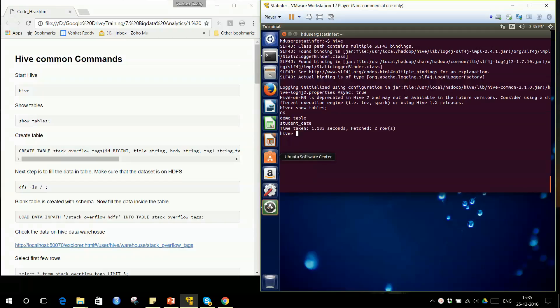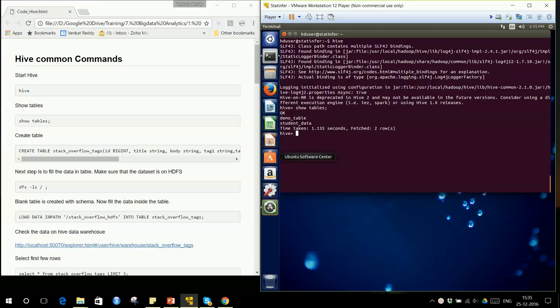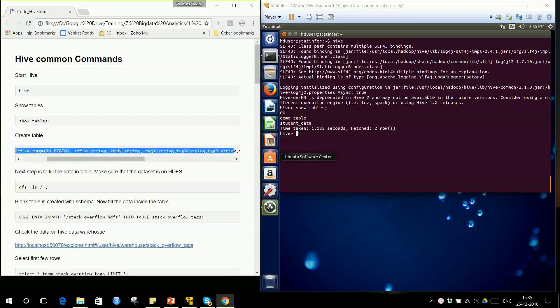Now we have seen what the tables are. We will try to create a new table. The SQL query for creating a new table is CREATE TABLE, then the table name and the schema. Let's try to understand this code for creating a new table.